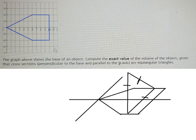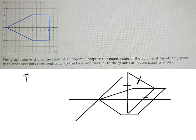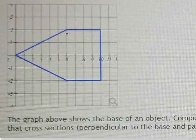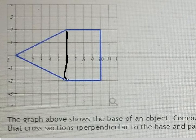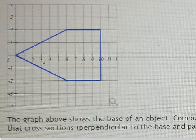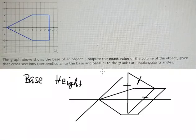If we want to find the volume, we need to calculate and set up the area of each triangle. To do that, we need to find the base and the height. The base is this distance here — we take one boundary minus the other, and similarly on the other side.